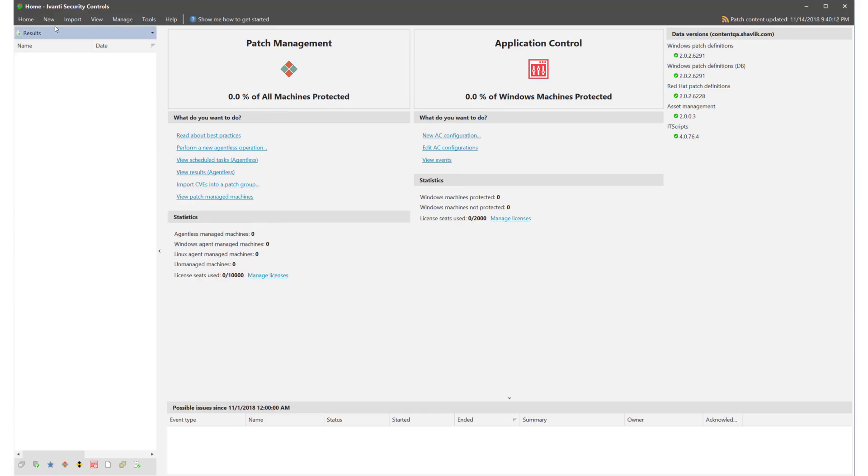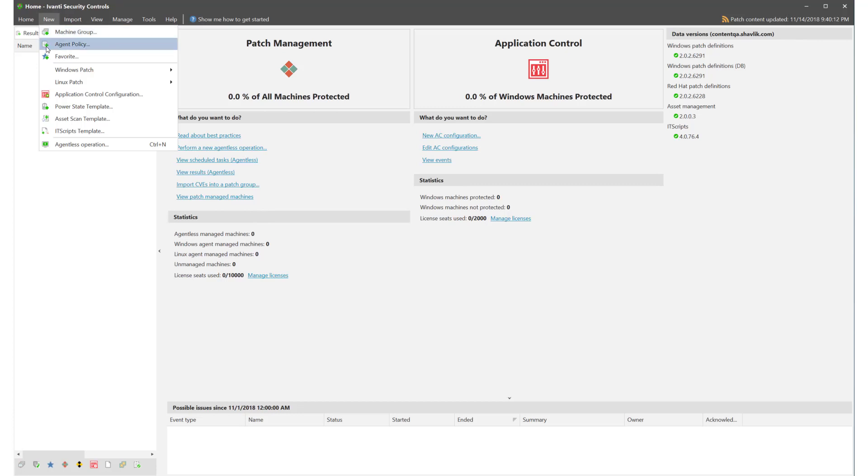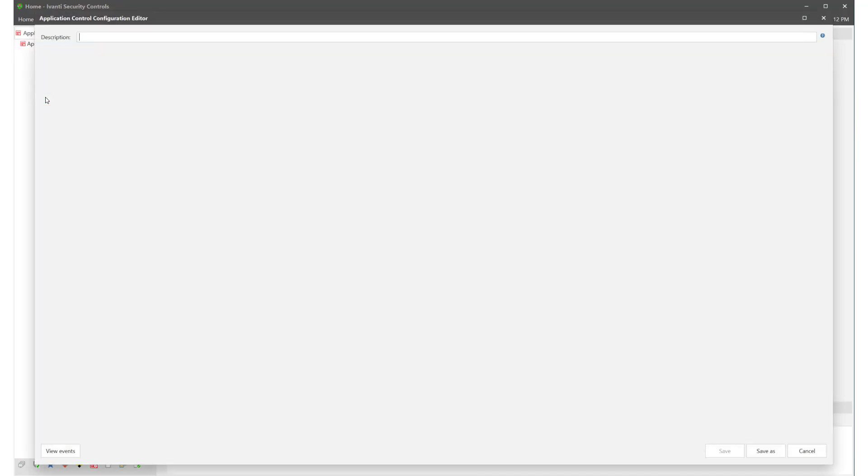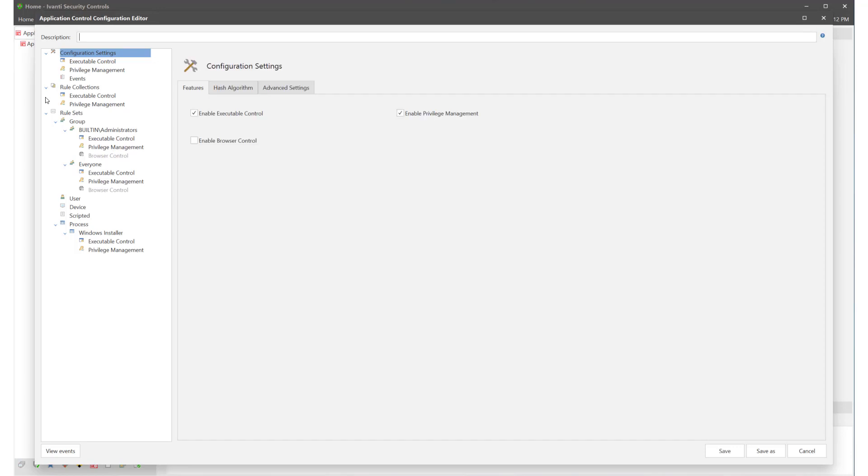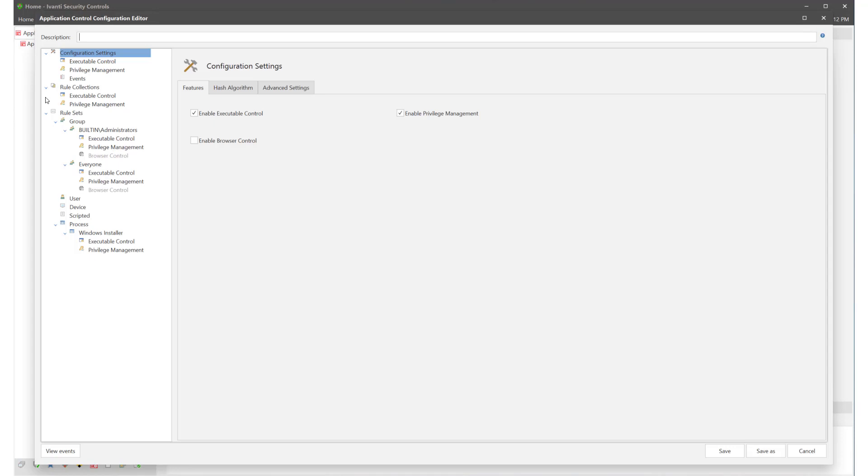To start we'll build a configuration. Select the new menu and Application Control configuration. The configuration editor displays and the top level work area allows you to select the functionality you want to use. Executable control and privilege management are selected by default and you must select Browser Control to activate the functionality.